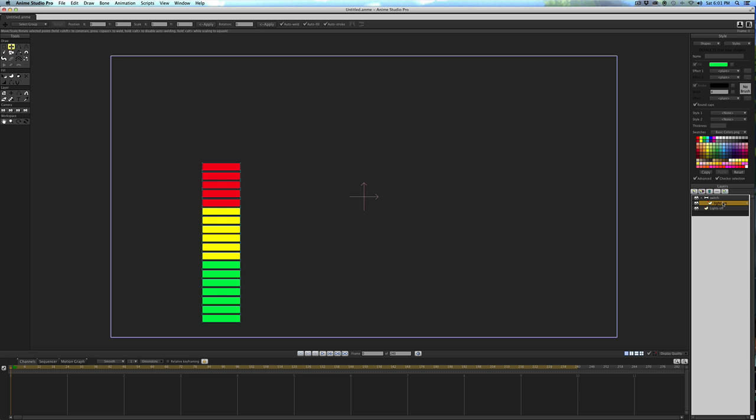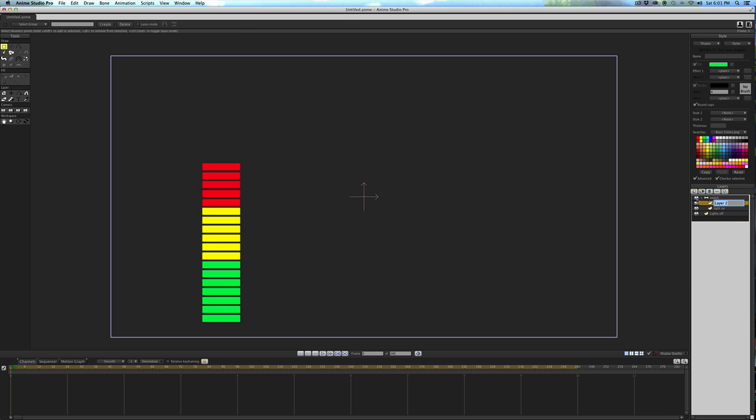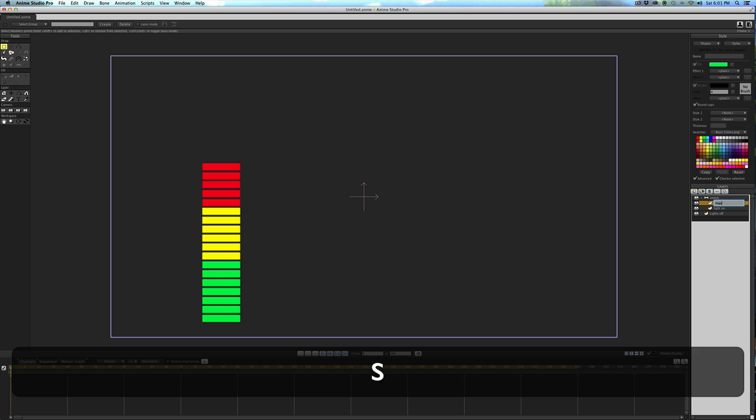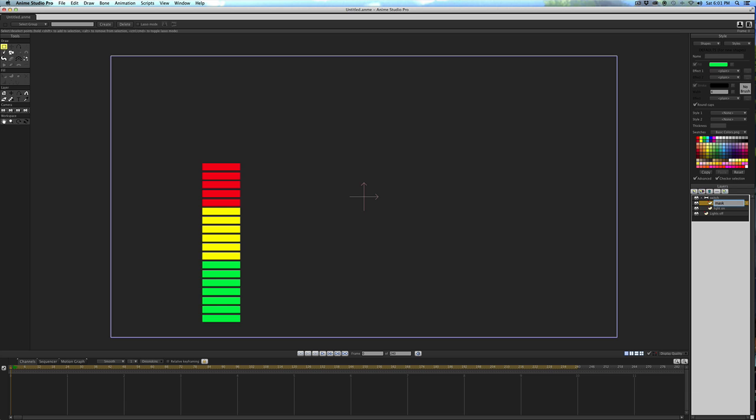So now that we have it in the bone layer, we need to create one more thing, which is the mask. If I click on New Layer, Vector Layer, we'll call that Mask. We'll drag it to the bottom, or underneath the Lights On, but it's still in the bone layer, you can see right here.